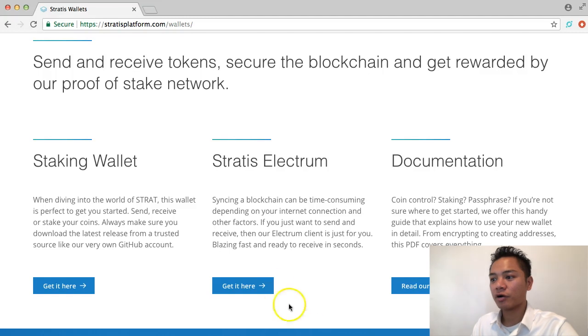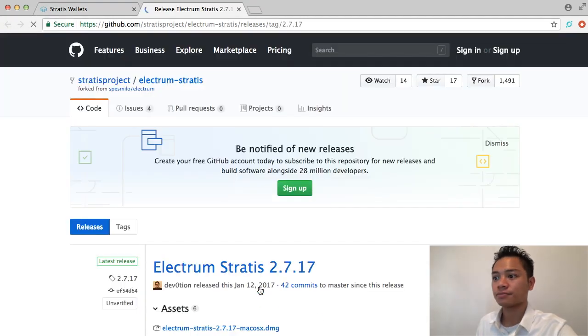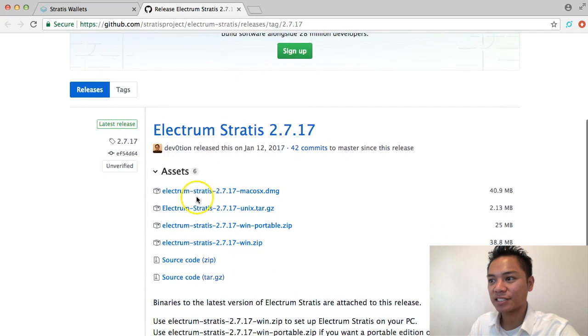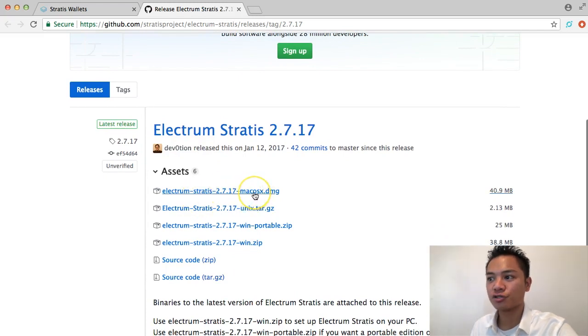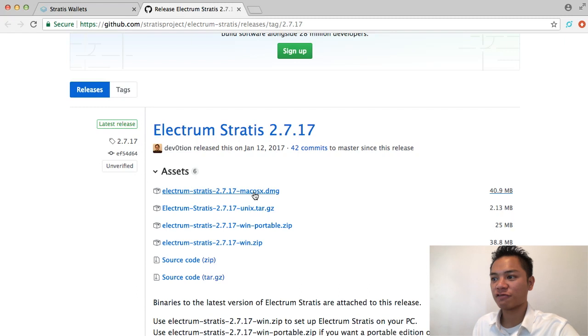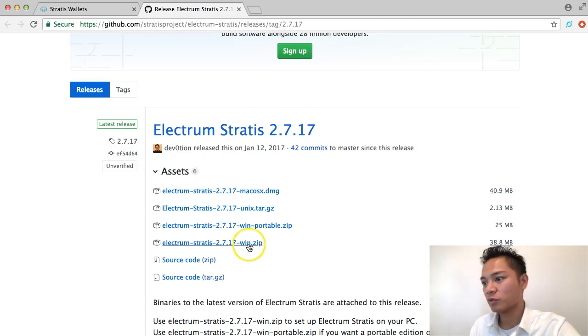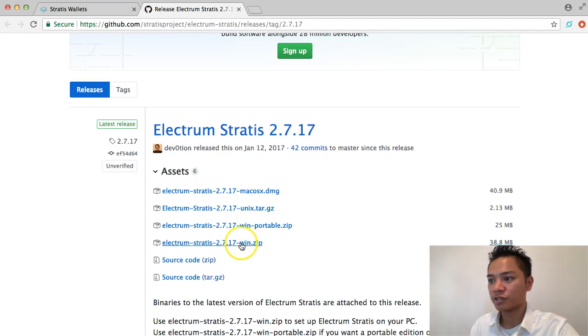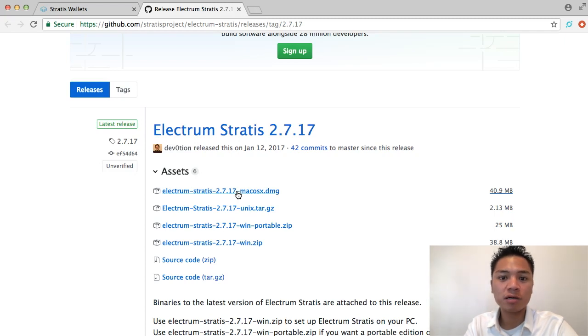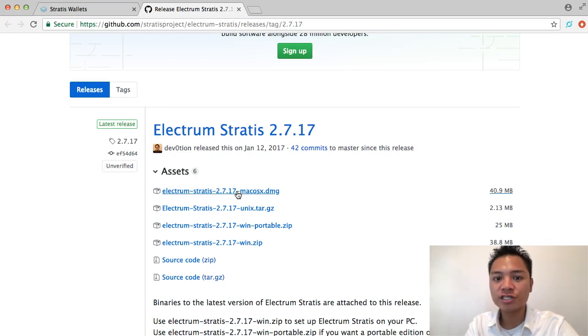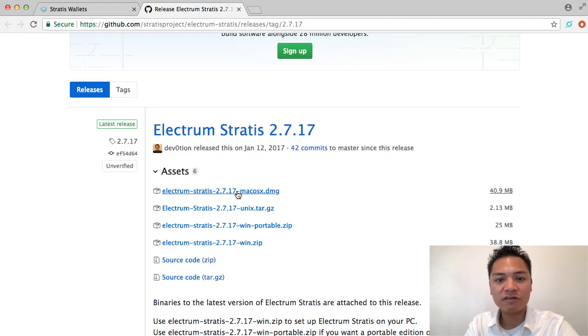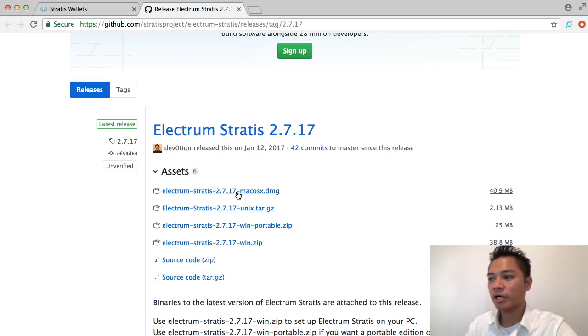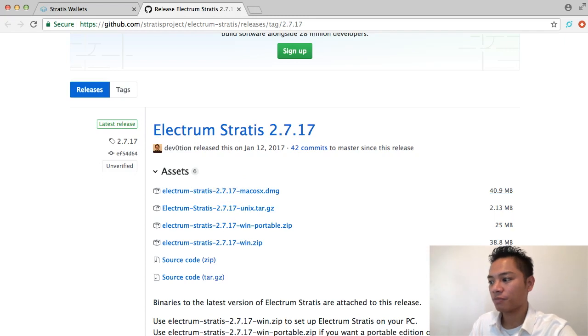I'm going to go ahead and click get here. I'm going to scroll down to the assets here. And what I'm going to do is choose the appropriate version for me. For me, that's the Mac OS X. If you're using a Windows, you would choose this Windows option right here. At this point in the video, you want to choose the appropriate version for you to download. You might be using a Windows or a Linux. However, for me and in this video, I'm doing this on a Mac desktop. So I'm going to go ahead and choose the Mac desktop version right there.